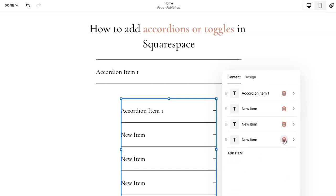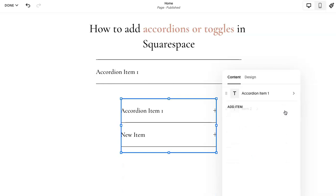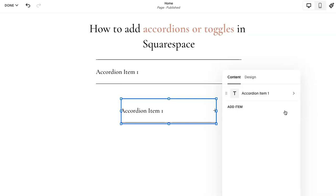So you can use this for your frequently asked questions, if you have information you want to hide for descriptions, for extra details. There's a lot of ways you can use this.